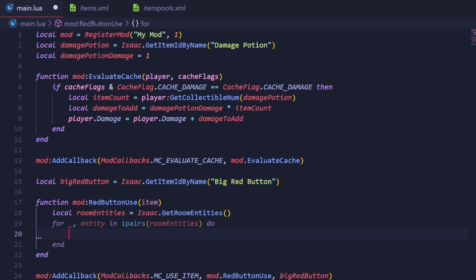Okay, now we need to check if the enemy is able to be killed. Certain enemies like stonies are invincible and naturally shouldn't be damaged. Additionally, fireplaces and shopkeepers are both technically enemies, but we should ignore them as killing them with this button wouldn't be consistent with items such as Plan C.